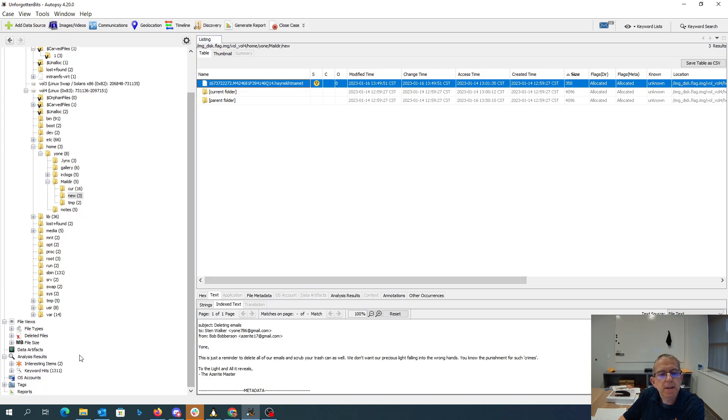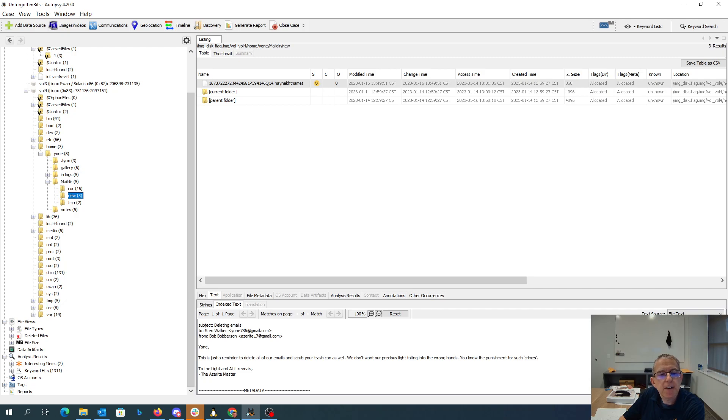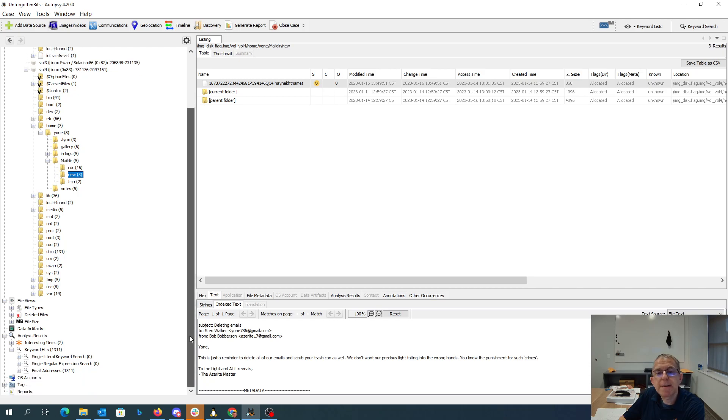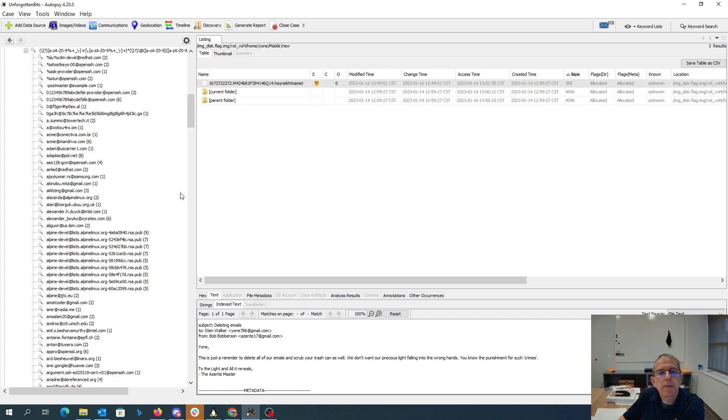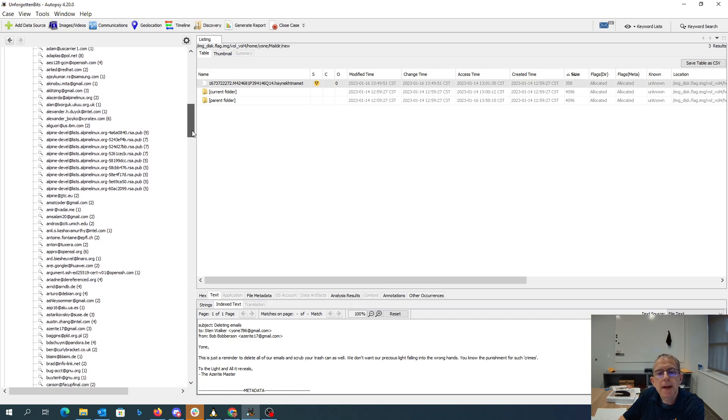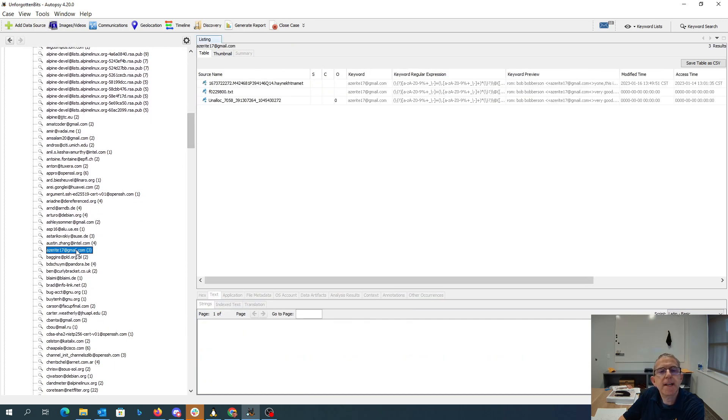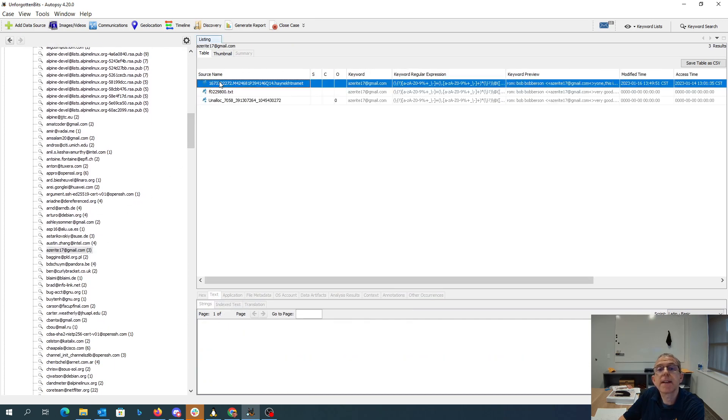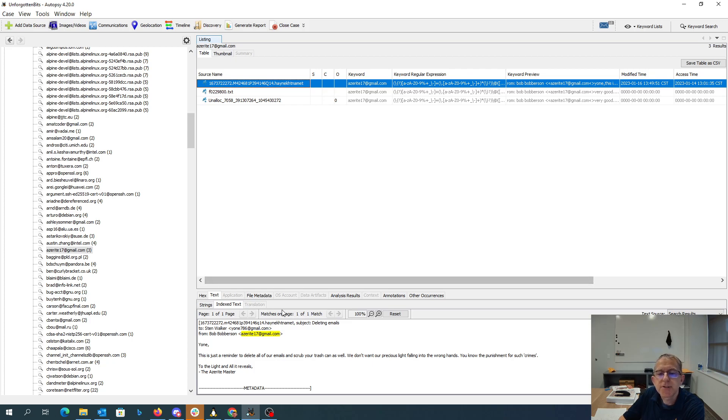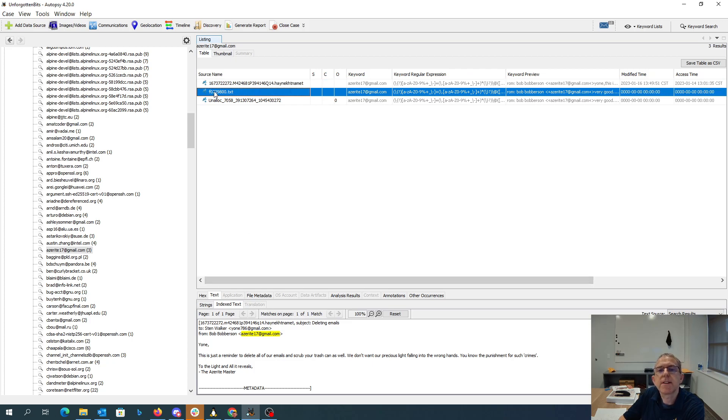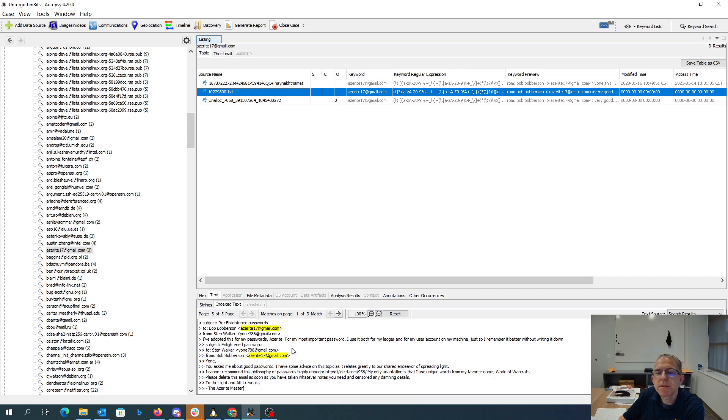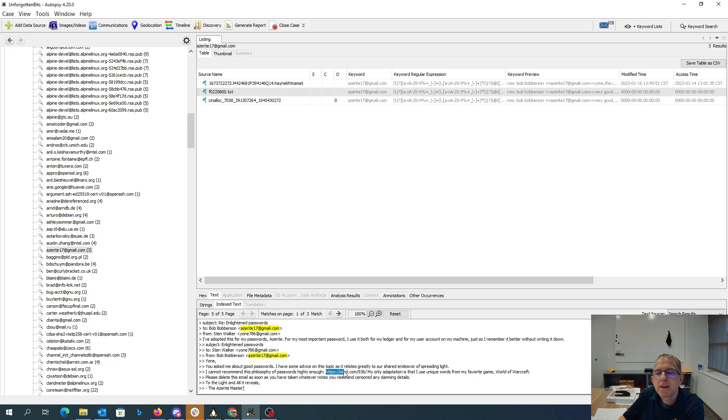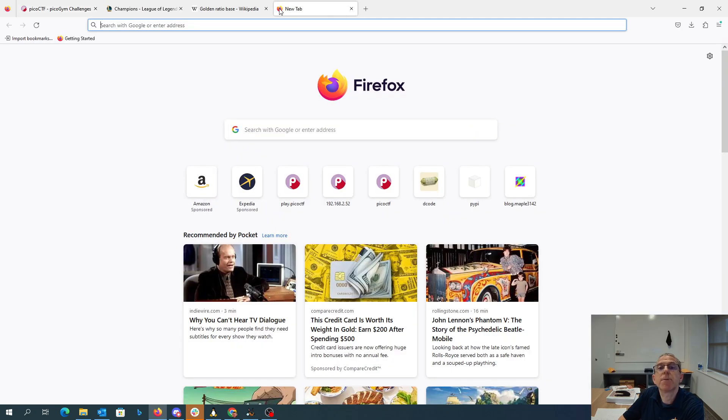If we look down here, we have something that searches for email addresses. Azurite 17 has three emails. There's just a reminder to delete all your emails. I've adopted this for my passwords. For my most important password, I use it for both my ledger and my user account. So this is the XKCD password cartoon, correct horse battery staple.